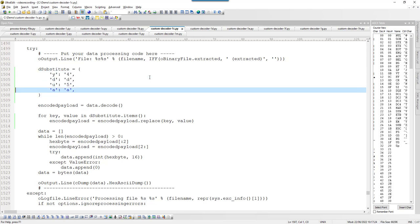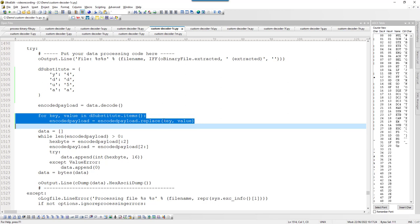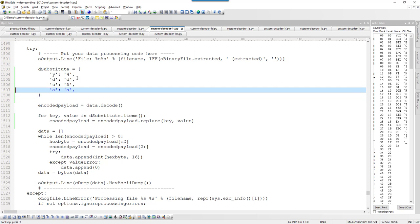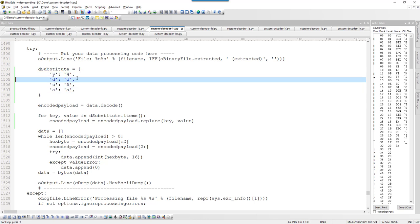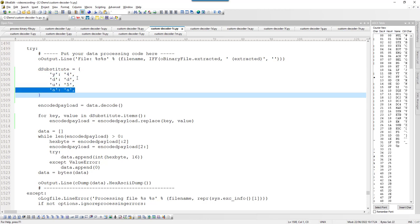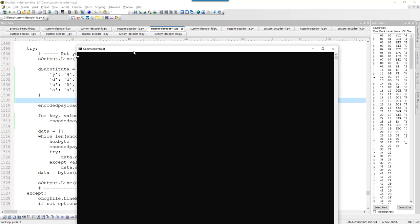In the dictionary: Y is 4, D is D, U is 5, and A is A. Then with two lines of code I take the encoded payload and replace each encoded character with its decoded value for all the mappings. I then dump the result to see what we end up with. Note that D converting to D and A converting to A might seem trivial, but I'm still adding them to the dictionary to track which letters I've made guesses for. Let's see what that gives us — running custom decoder version C on the payload.